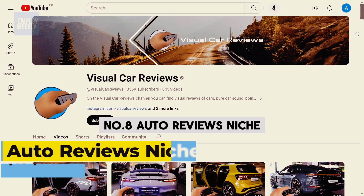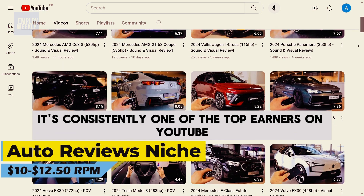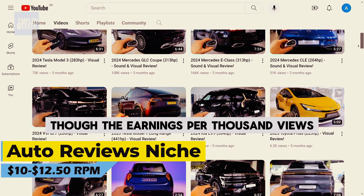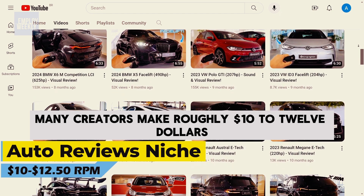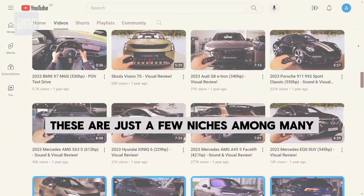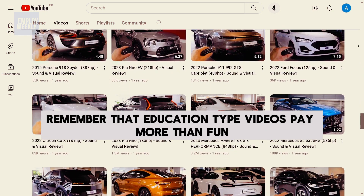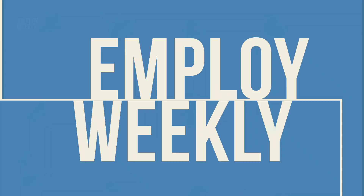Number eight: the auto reviews niche. A surprisingly lucrative niche is car reviews — it's consistently one of the top earners on YouTube. Though earnings per thousand views (RPM) can differ, many creators make roughly $10 to $12.50 on average per thousand views. These are just a few niches among many. Keep in mind that education-type videos pay more than fun videos geared towards children. To see 15 surprising money-making ideas that you need to know, click here.